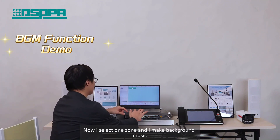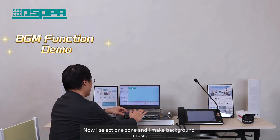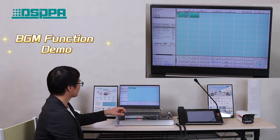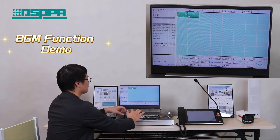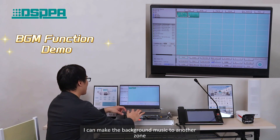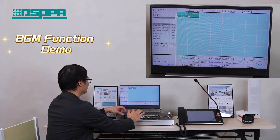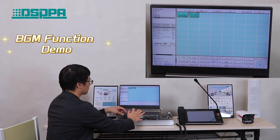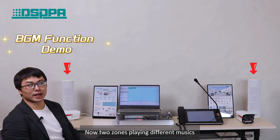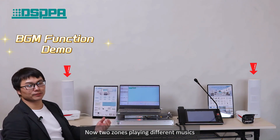Now I select zone one and I make background music. I can make background music to another zone as well. Now two zones are playing different music.